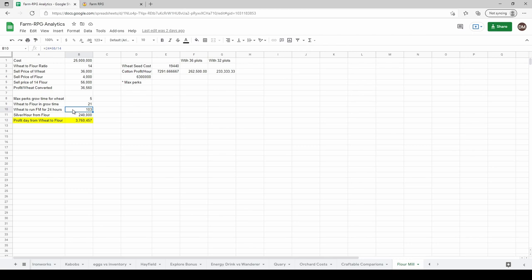103 wheat total will keep that flour mill running for 24 hours straight. That's useful when you're figuring out how much time do I need to spend growing wheat versus other crops. And the silver per hour you're going to generate...